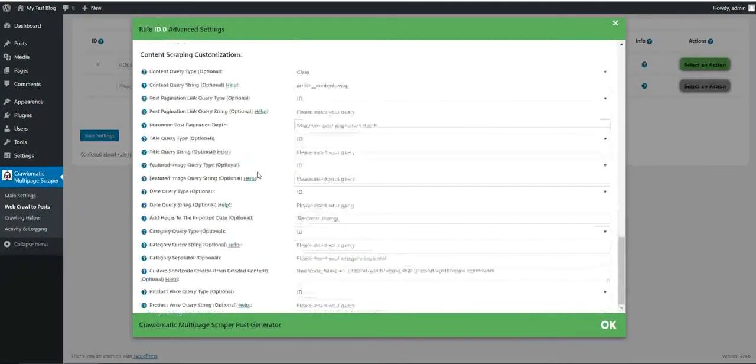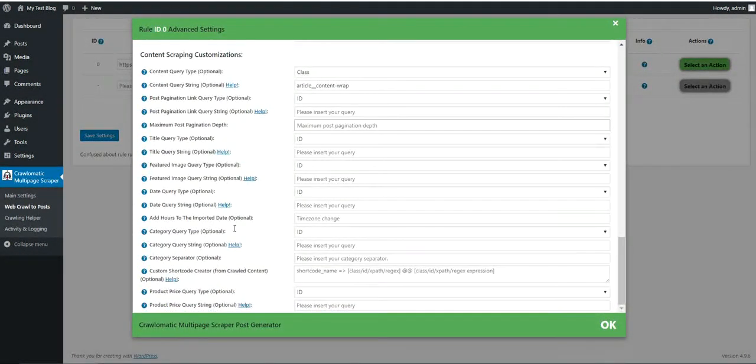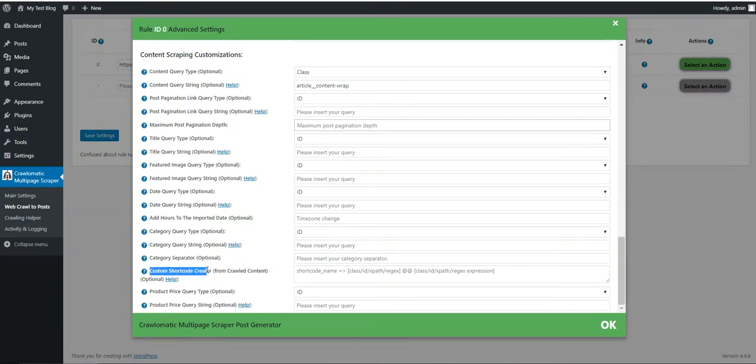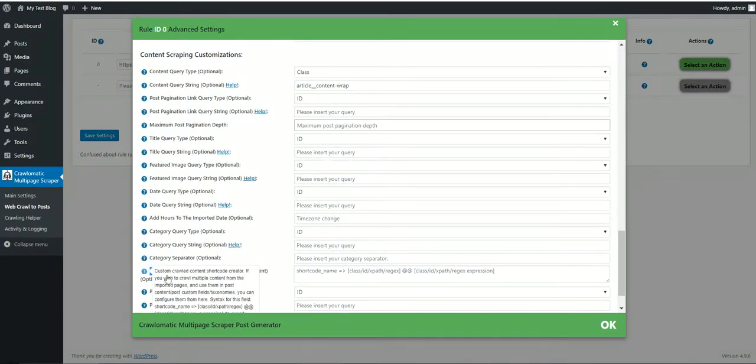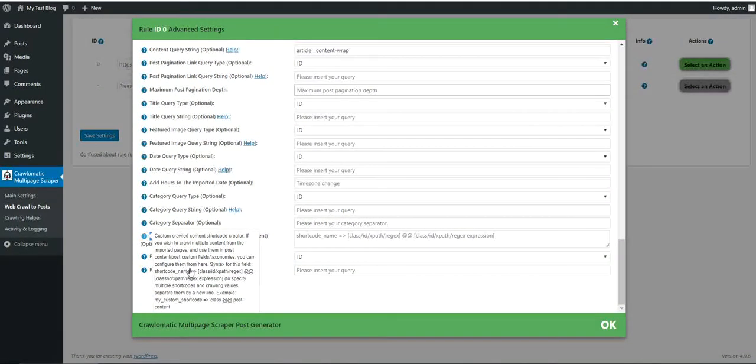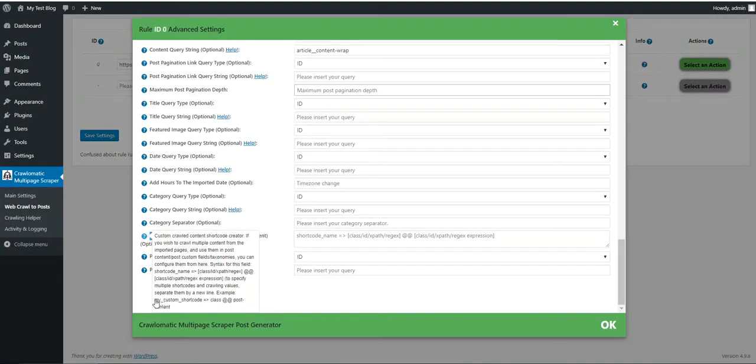Let me show you real quick this. The new feature will be found here: custom shortcode creator. How you can use this is like this.